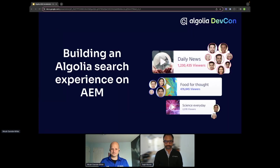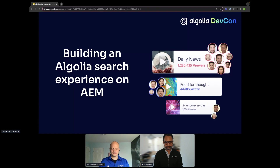Why are we talking about AEM? Adobe Experience Manager is used by many of our customers to build digital experiences and manage large amounts of content across multiple regions, locales, and channels. When you are investing in a lot of good content as a business, it is important that you make it discoverable — ideally to the right person at the right time — and that's where both search and discovery come in.